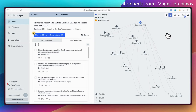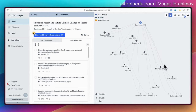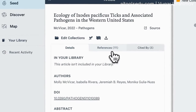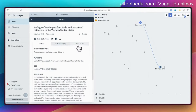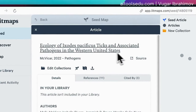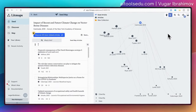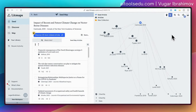Sometimes after reading many articles you lose track of which article cites which one. This feature is very useful. When you hover over an article you see its name, and if you click on it you can see the details — references, number of citations, the abstract — and if you click the 'source' button you can navigate directly to the original source. That's basically how creating a seed map works.